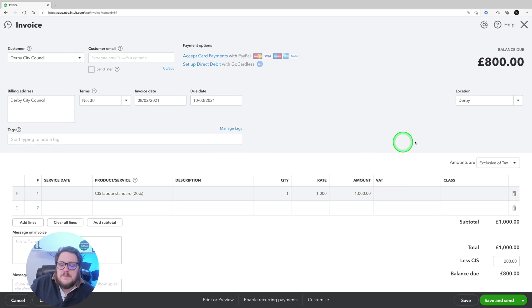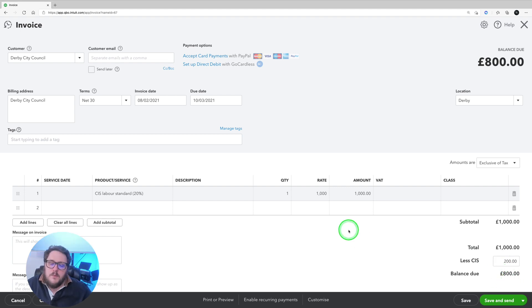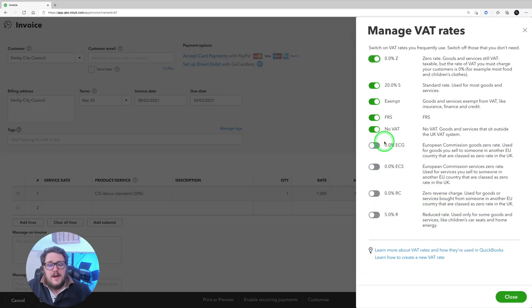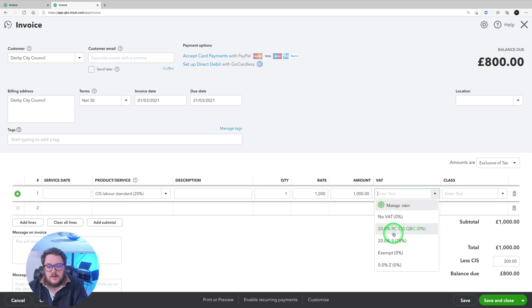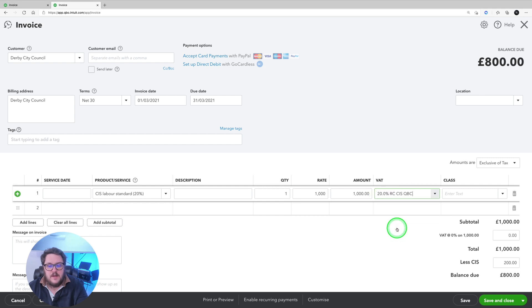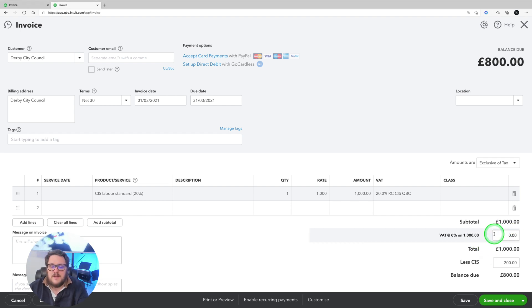Imagine I had £1,000 — that makes it easy to figure out what's going on. My CIS is £200, so the balance due would be £800. When I drop my VAT down, at the moment I've just got standard rates. But if I use the manage rates button, then coming by the 1st of March 2021, we'll have an option here for our CIS code. For now I'm going to create my own — a 20% reverse charge CIS code. With that, I'm now showing zero VAT to be added on. In the final version, when the update is live, we expect this to show the 20% in and then the 20% off.